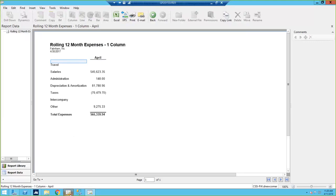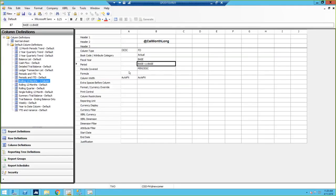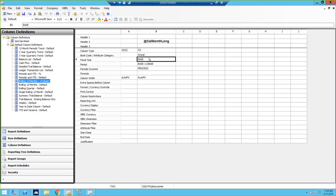That's pretty much it on base. You can also use the base for the year. So if you want current year and prior year, make the prior year column base minus one. If you want three years, just have three different columns: base, base minus one, base minus two.